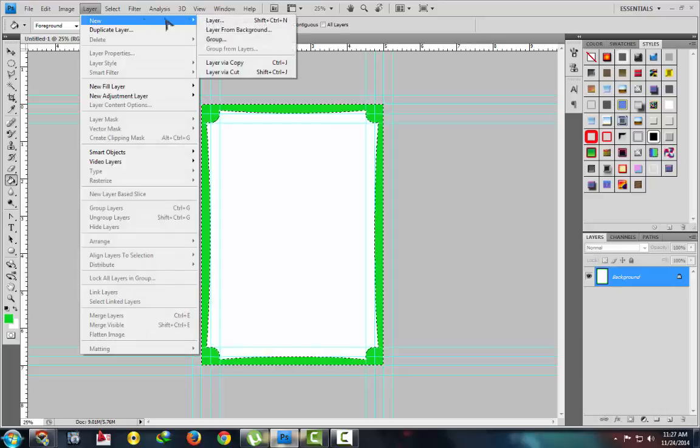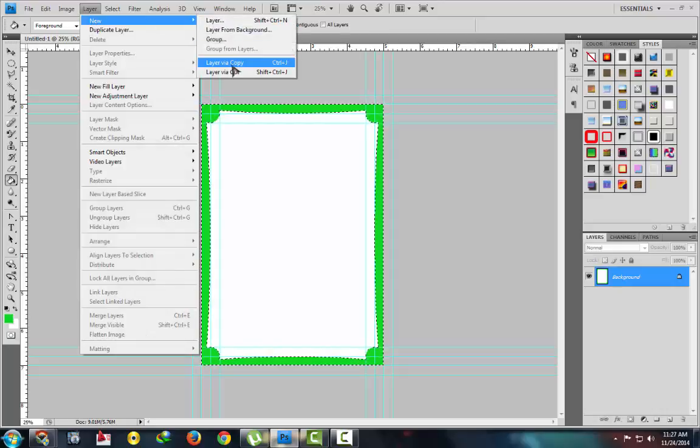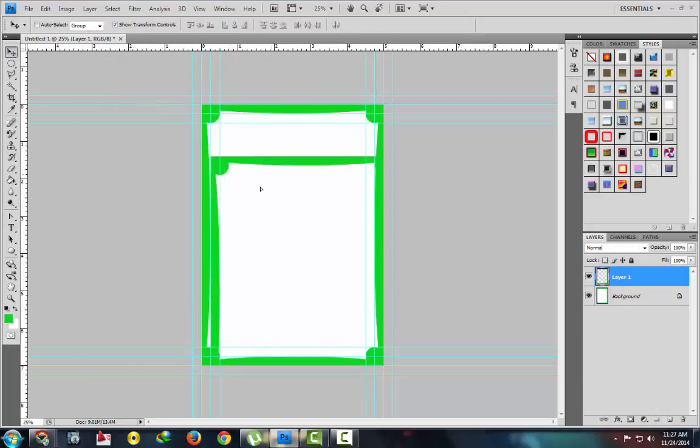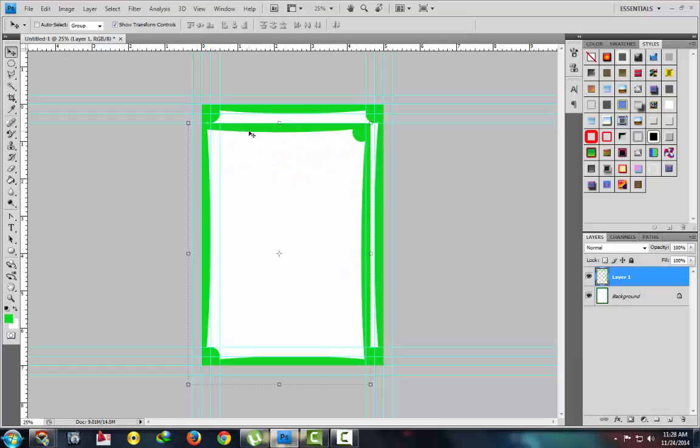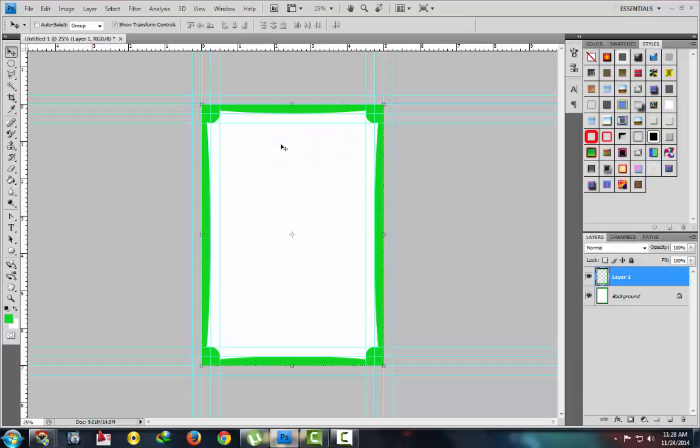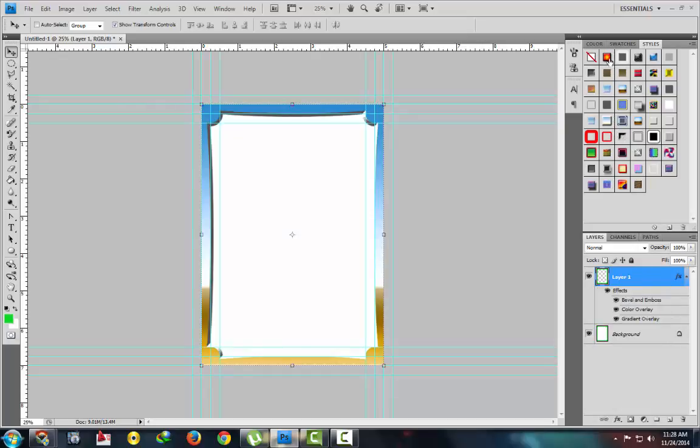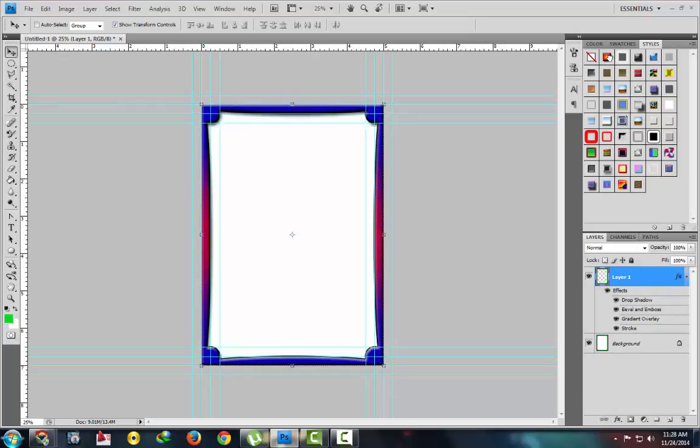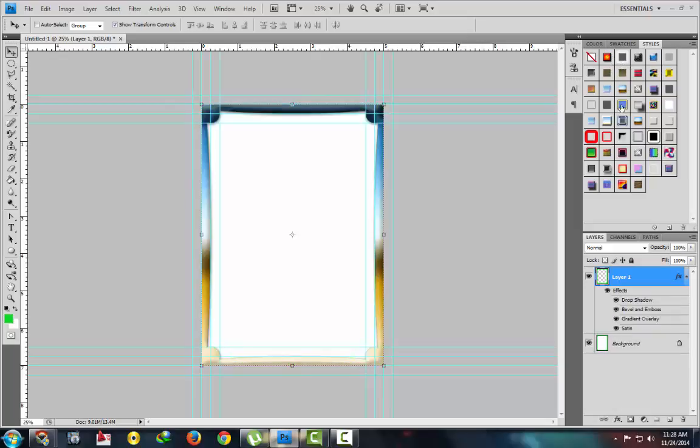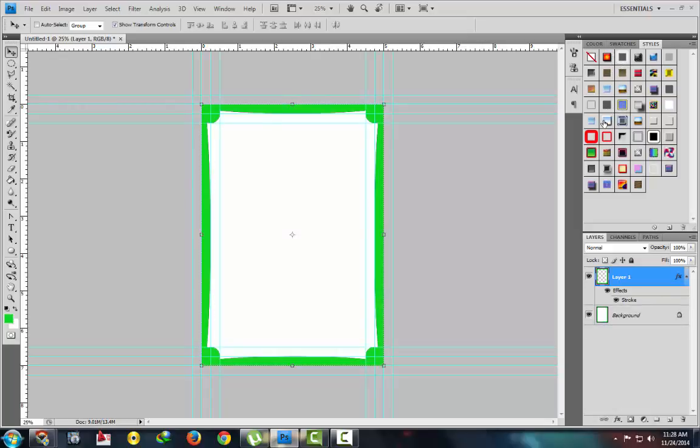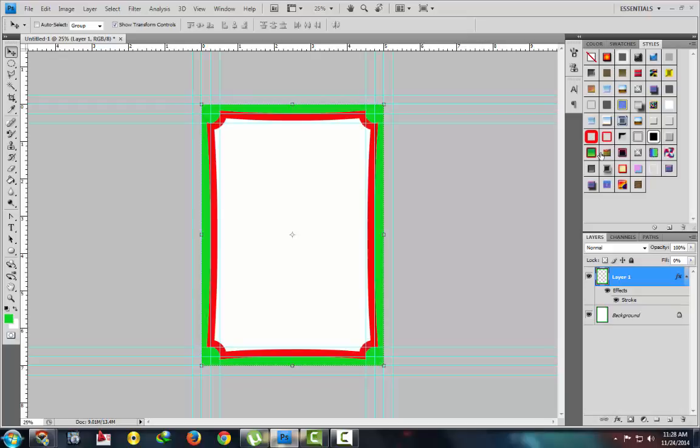Go to layer, new layer by copy. This will drag a new layer on it, and there layer will be showed here. Now apply your style, which style you want to use. This is our style, these all are fancy styles.